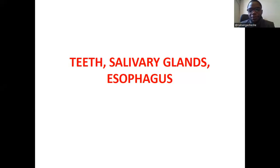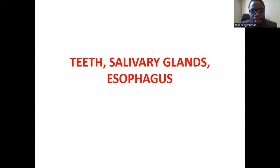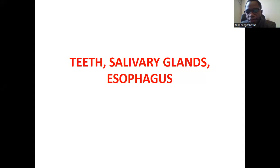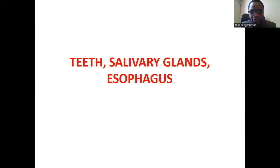In this discussion today, we're going to look at the parts of the digestive system, particularly focusing on the teeth, the salivary glands, which are part of the accessory organs of the digestive system. Then we'll look at the esophagus as well. So these are the focus areas for today's discussion: teeth, salivary glands, and the esophagus.